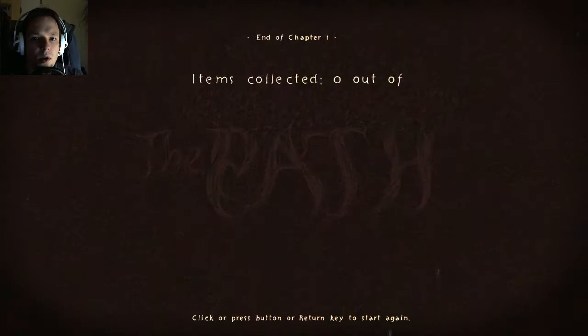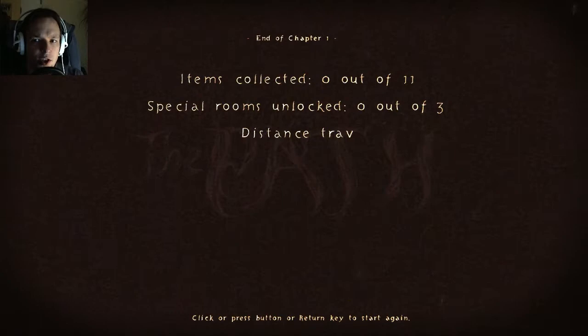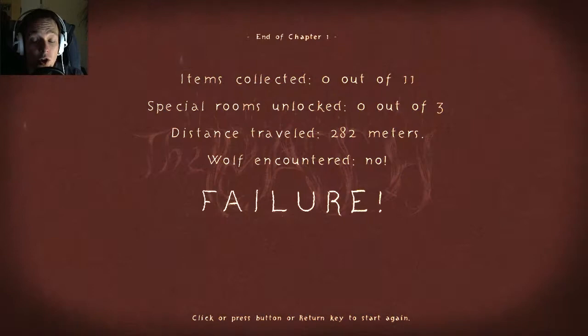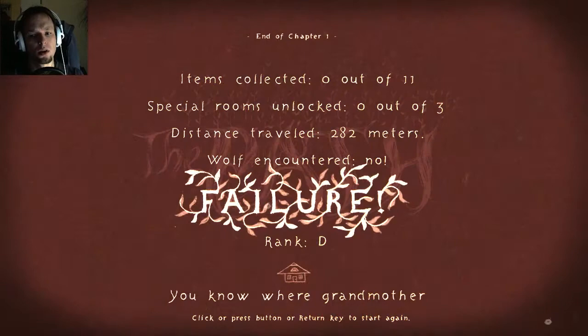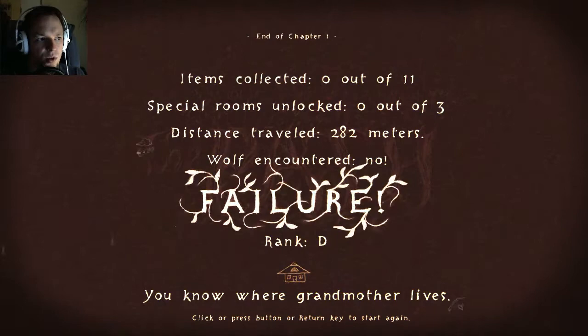End of chapter one. Items collected — I did not collect any items. Special rooms unlocked — none. I traveled 282 meters. I encountered no wolf. Failure? Come on, that's huge. You know where grandmother lives — yes, I do. I thought I visited grandmother. That's not fair. I did what you asked of me.